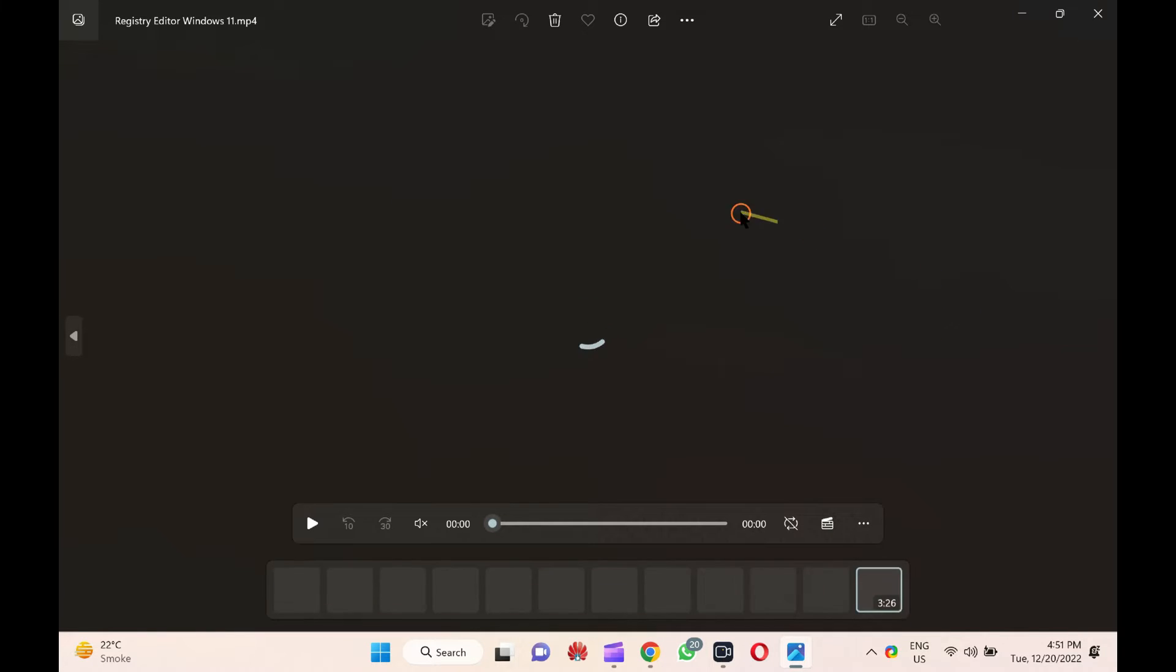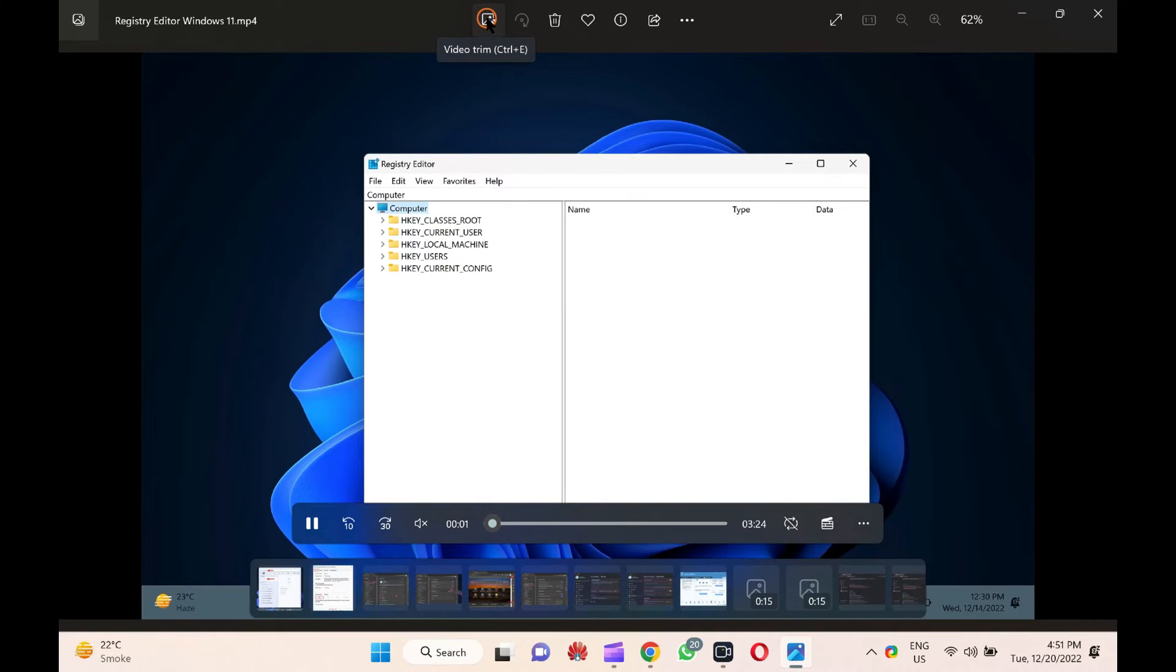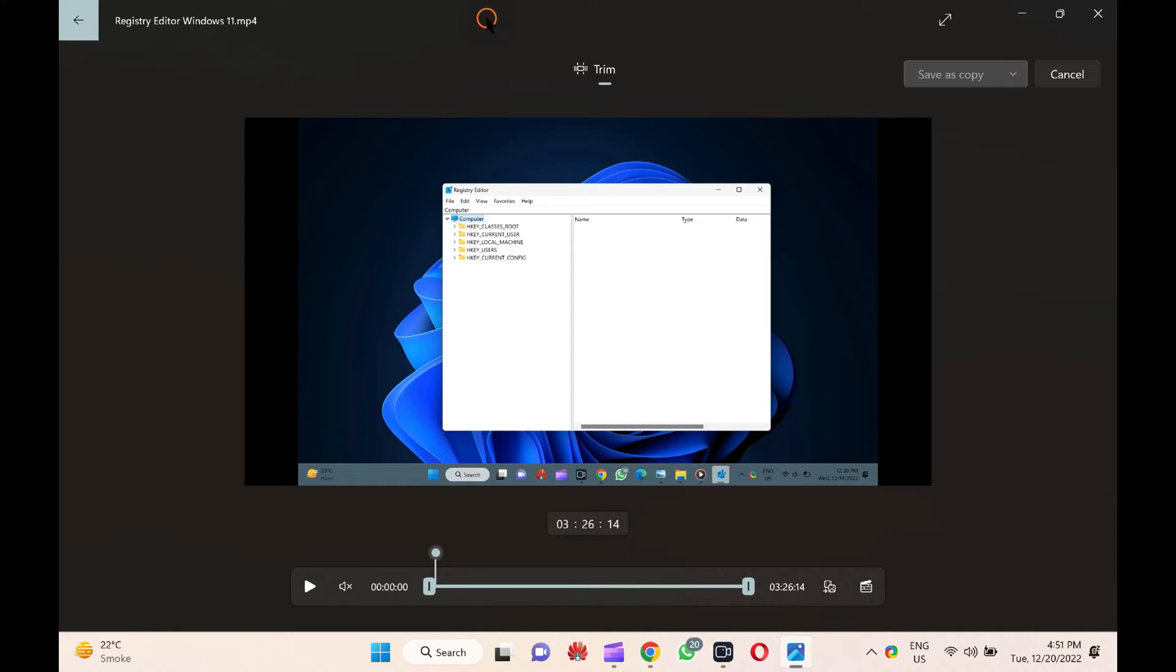Here, click on the Video Trim icon. Alternatively, press the Ctrl plus E keyboard shortcut to activate the slider to crop the video.